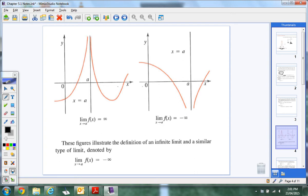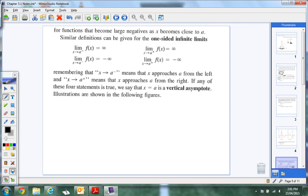Here's an example of one that's going to positive infinity — like the one we just had. And this one is negative infinity; they're both diving down. That one's denoted with negative infinity. So functions that become large negative as x becomes close to A — these are all four different symbols showing the left and right notation.